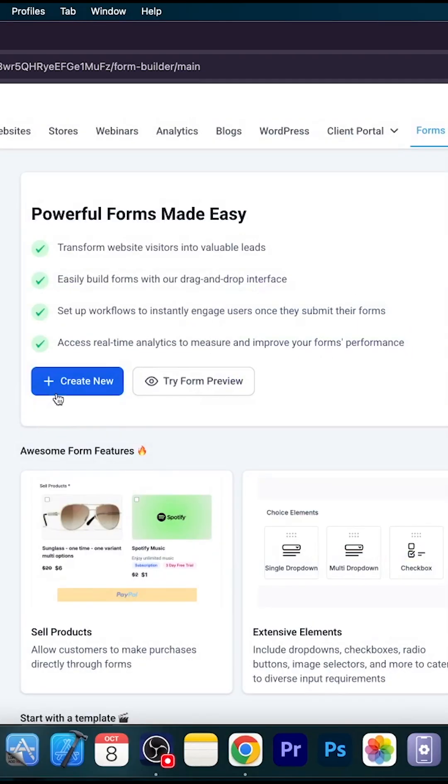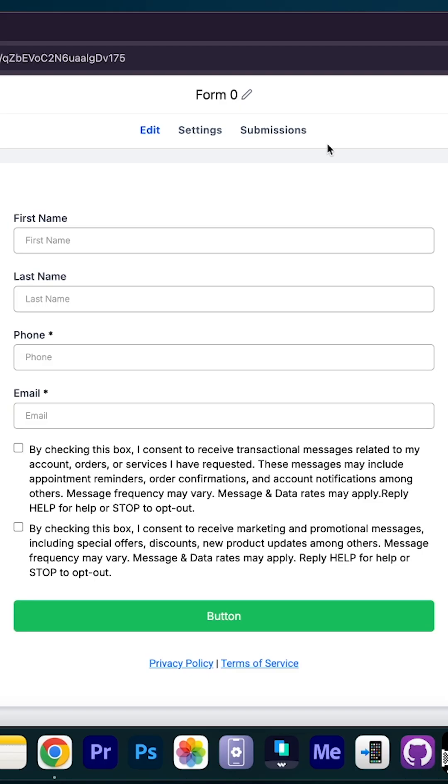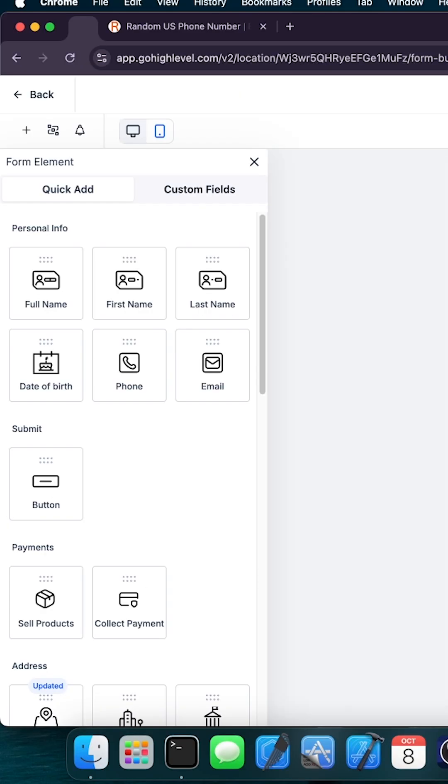In here, you go to create new, and you will be able to create a brand new form right away. So this is the builder. As you can see, we have a bare bones form with first name, last name, phone, and email. That's essentially already a pretty nice form from where you can start.